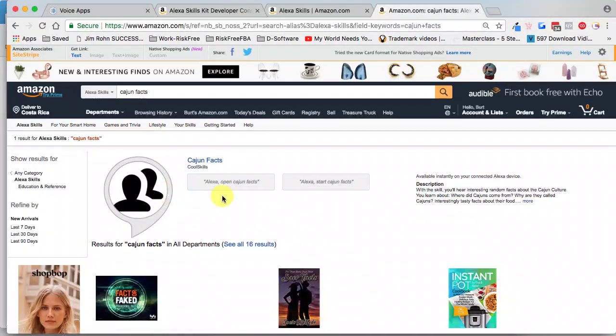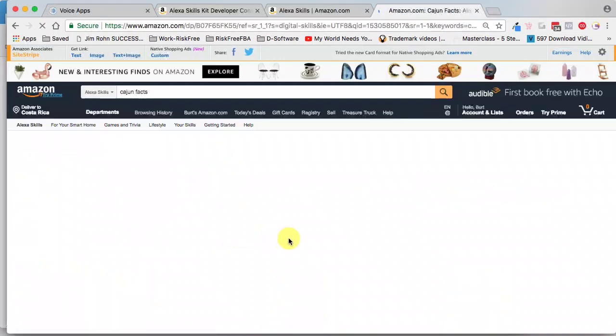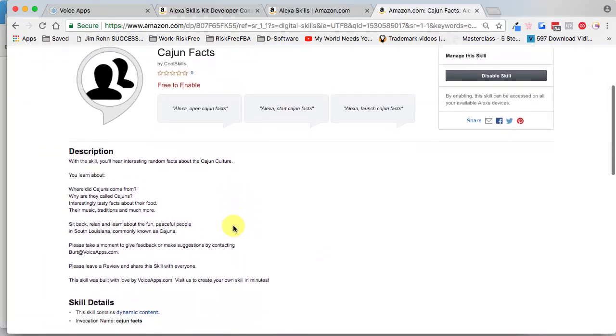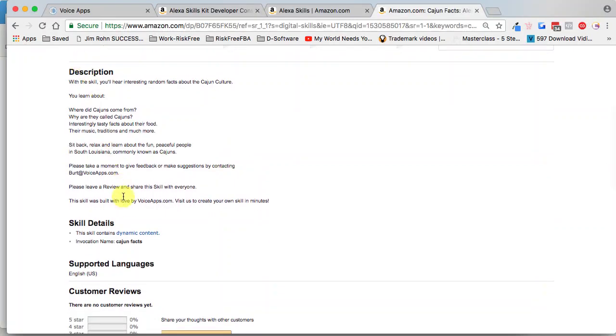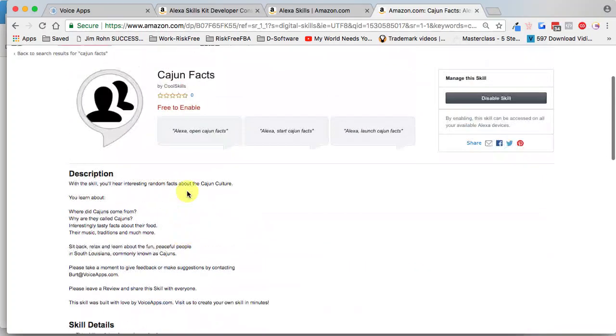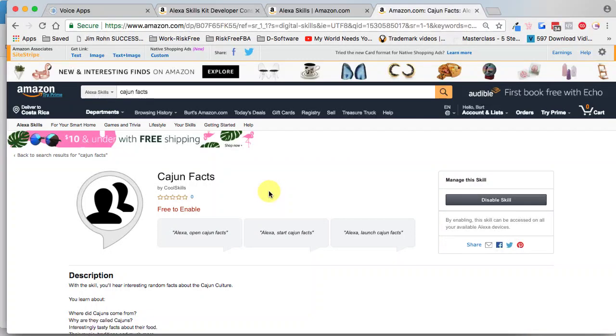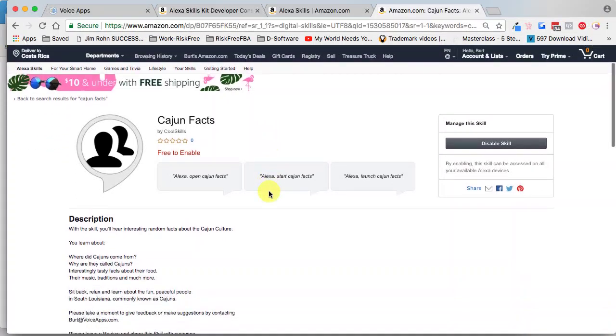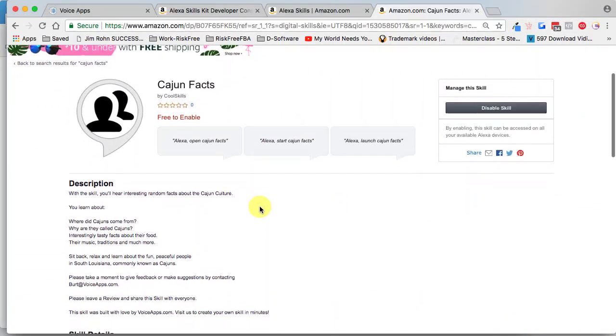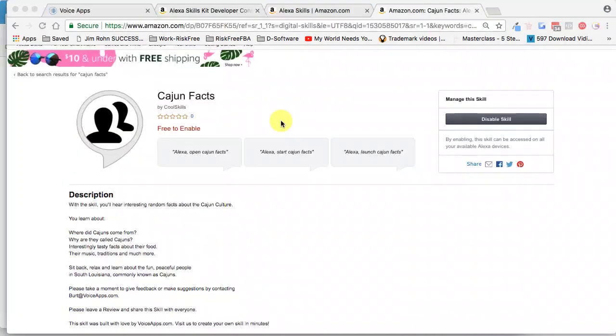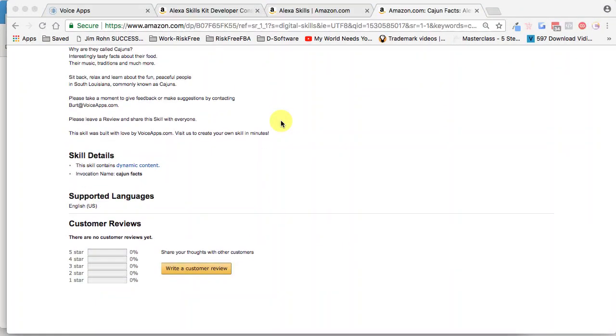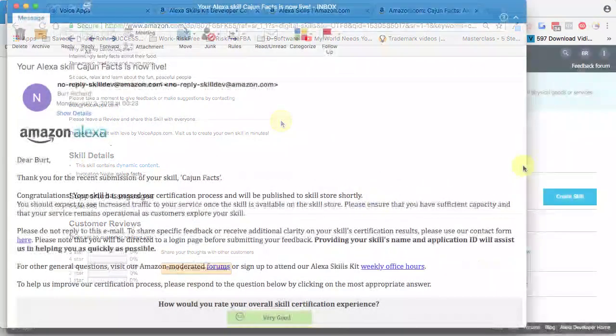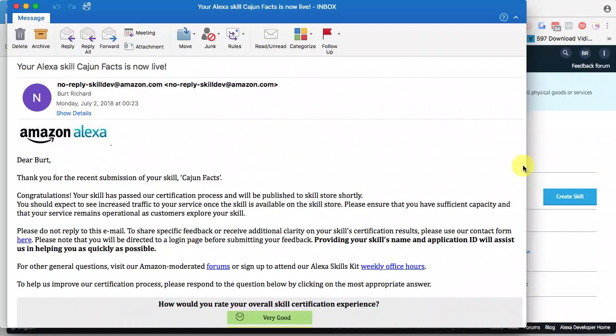And take a look, there's our skill. I can now click on it, I can open it up, and I can see that here is Cajun Facts. I can read the description and this is exactly what the customer would see and would read whenever they decide if they want to enable this skill. If there's anything that you want to make any changes to, you simply go back to Voice Apps platform, make those edits, and send it back for certification.